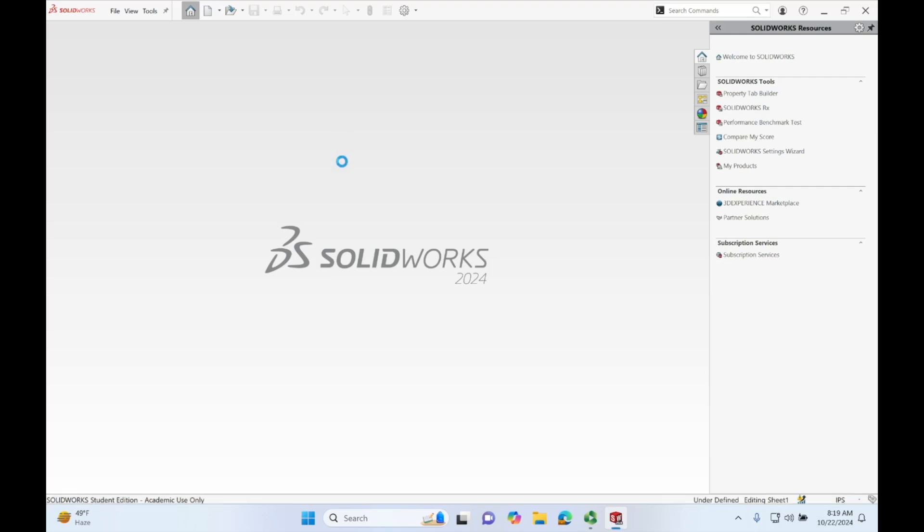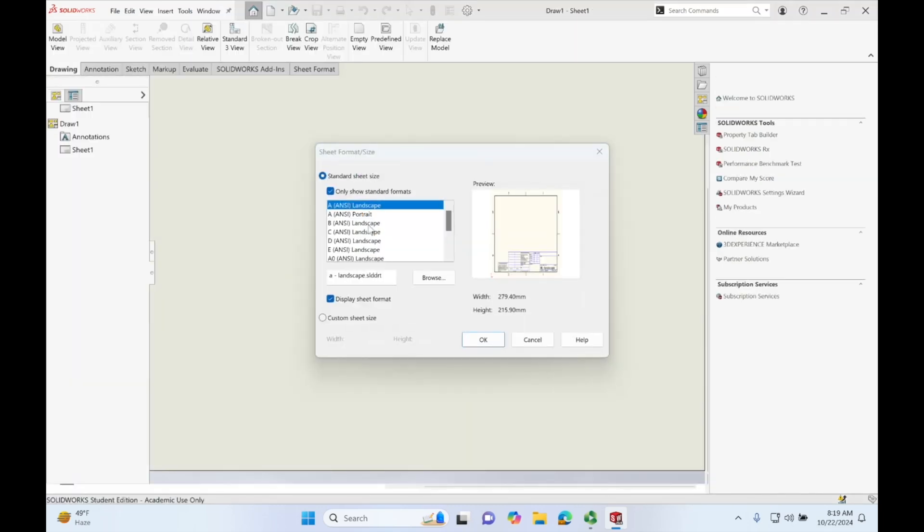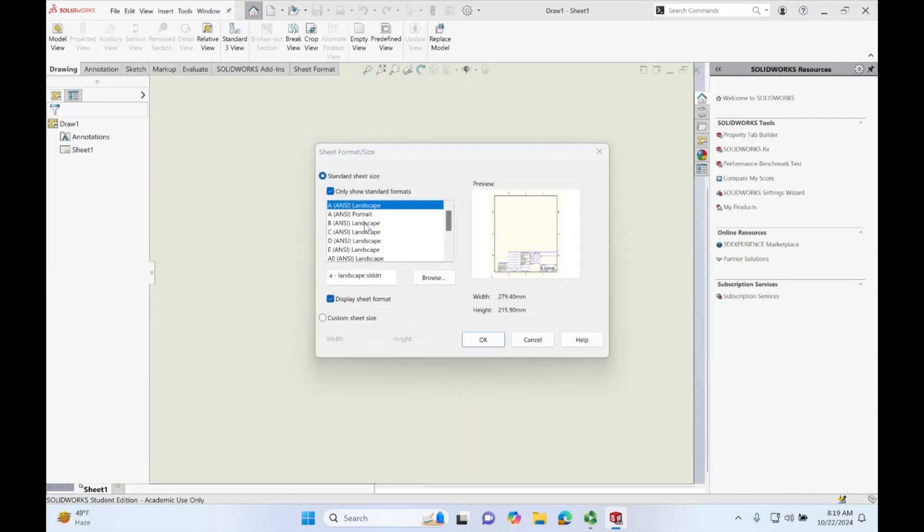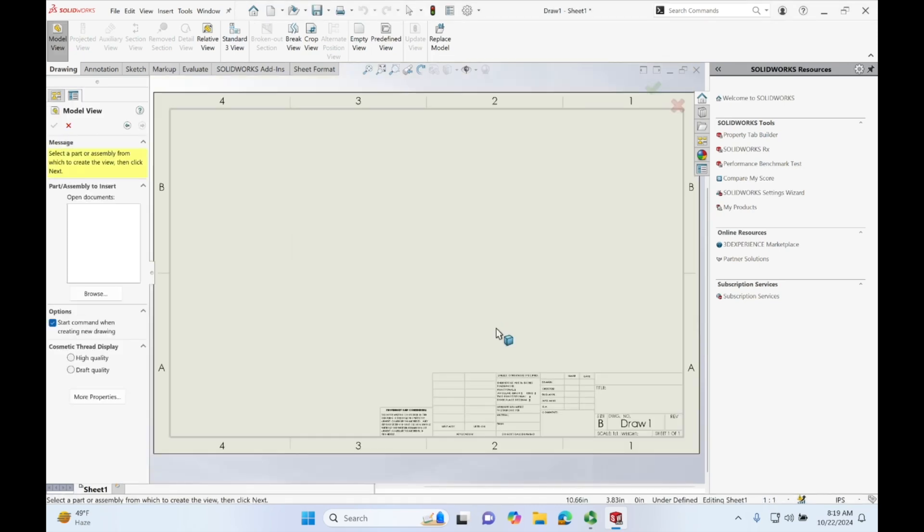Let it load for a second. For the purposes of this tutorial, I'm just going to use the beam landscape and press OK.